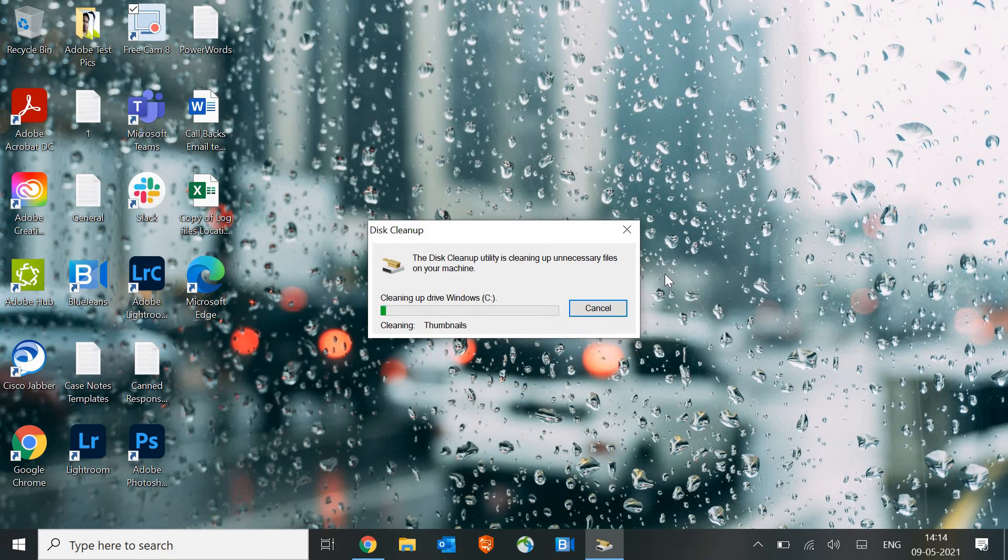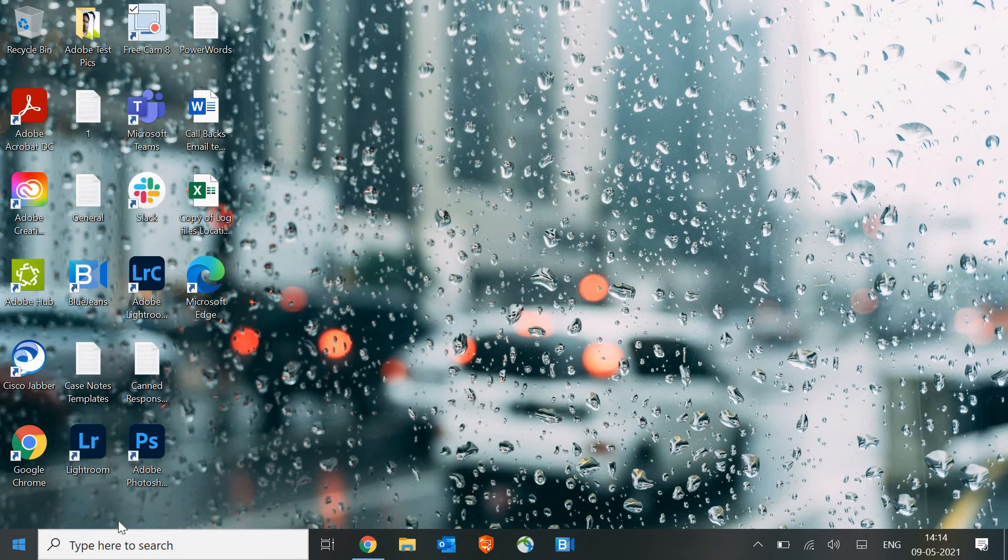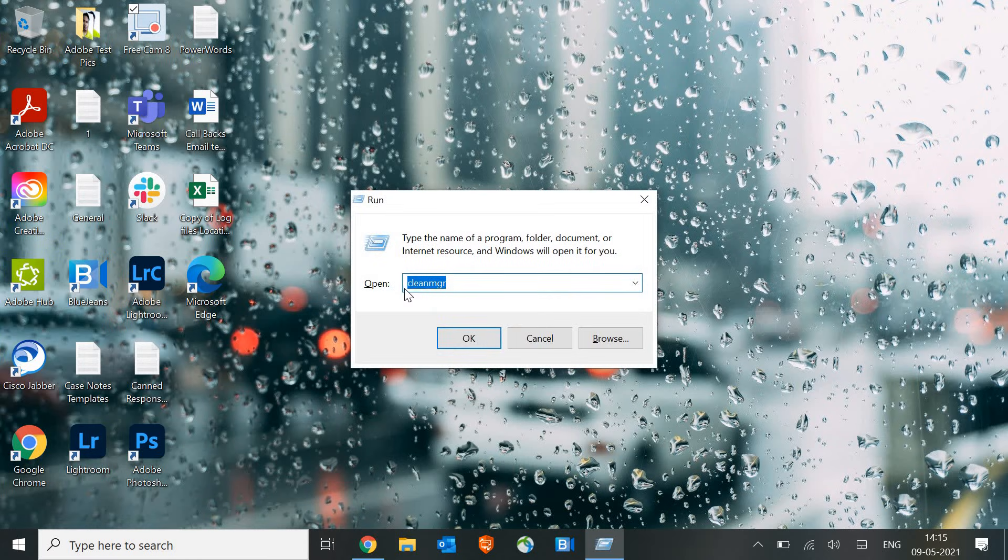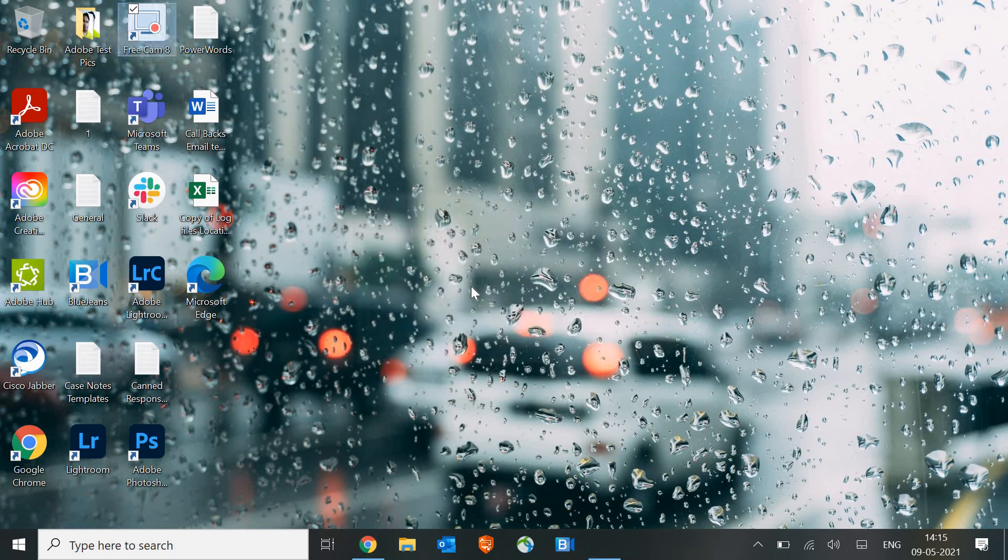Then again, either you can do a right-click on the Start button from here or you can simply press Windows and R key together. And it will open up a Run window like this and here you need to type temp and then hit Enter.